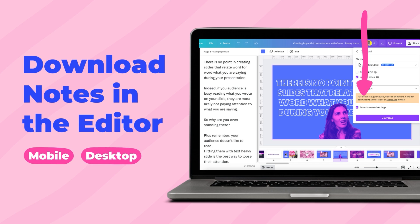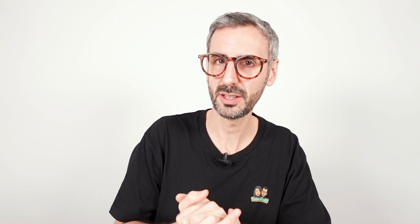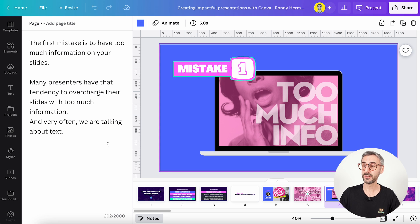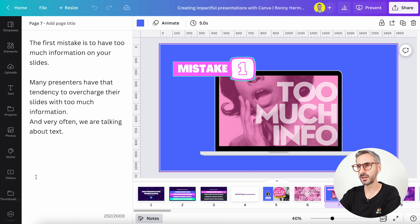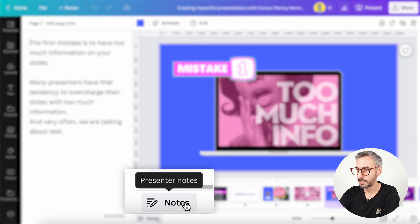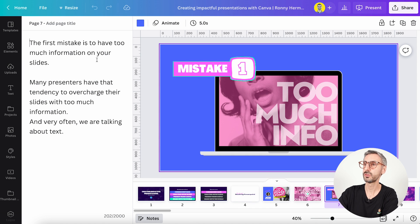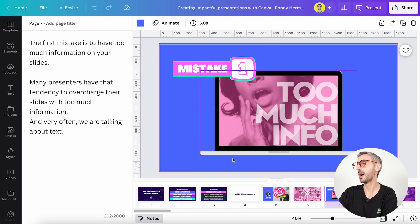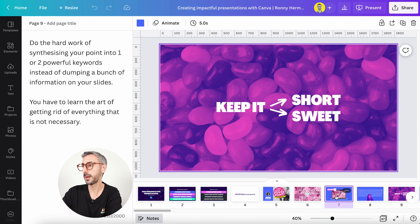The first new feature I want to talk about today has to do with downloading your notes when you download your slides, when you download your presentations. Let me jump into a Canva presentation I have open right here and show you first what the notes look like. The notes are this part right here, and you have this button right here at the bottom of your page. When you click on it, it shows your notes section.